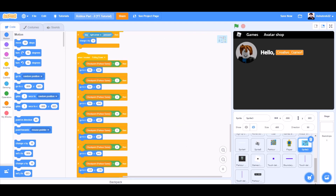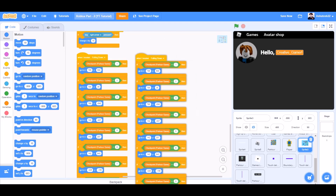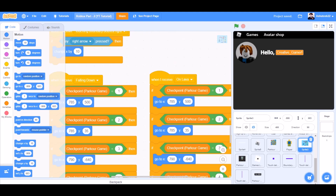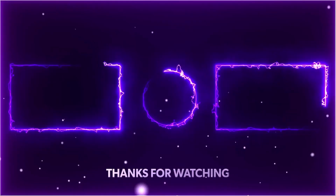You can duplicate all this code and change 'when I receive falling down' to 'when I receive on lava' — same for it. If you like the project, don't forget to like, share, and subscribe for more such videos. Don't forget to turn on the notification bell. Bye, see you next time!